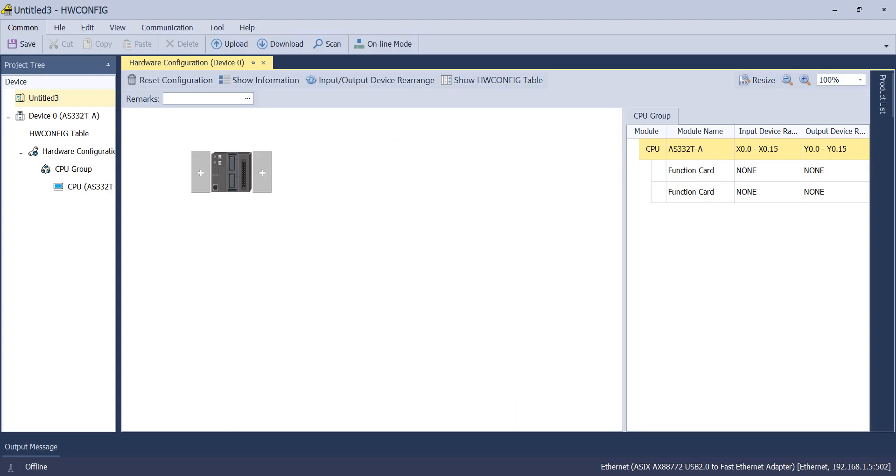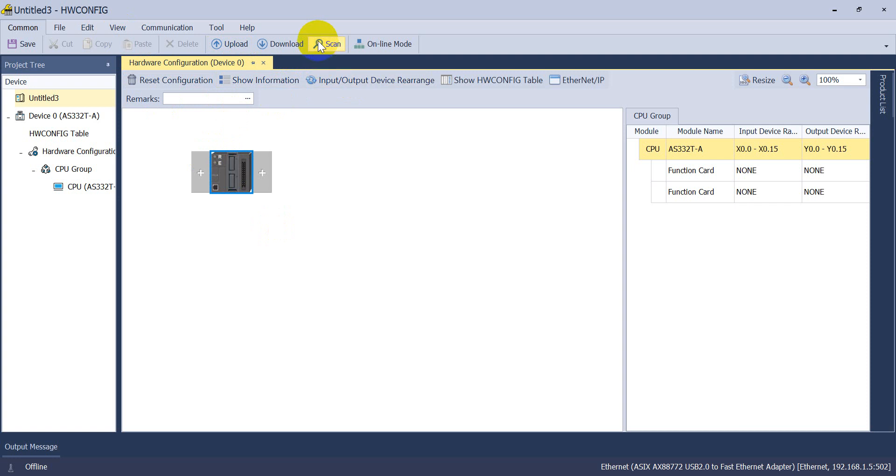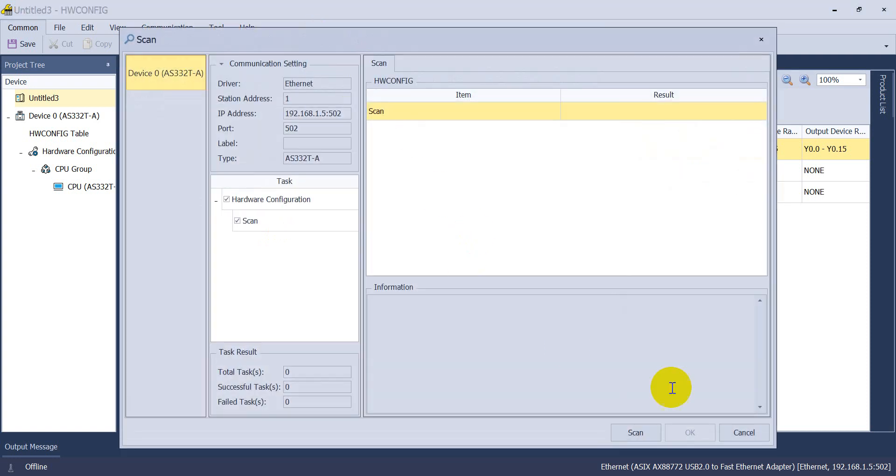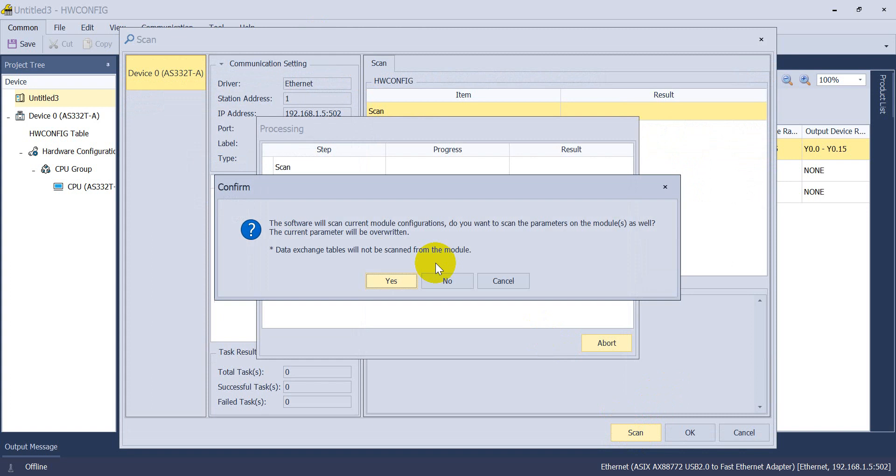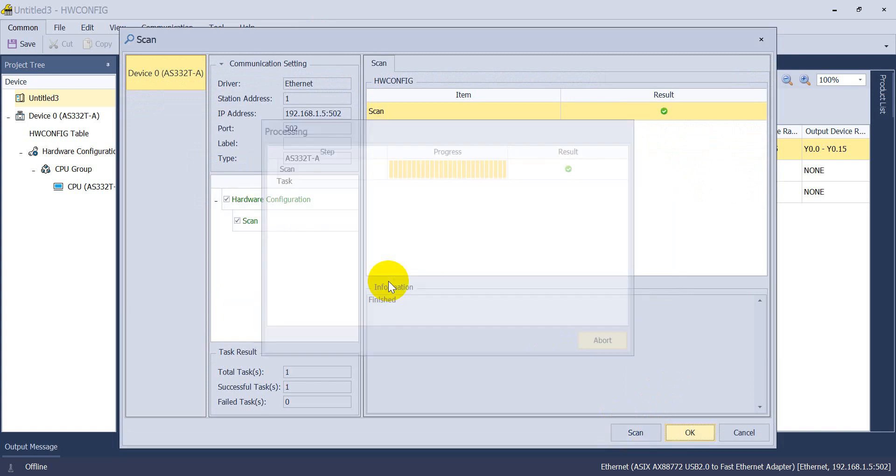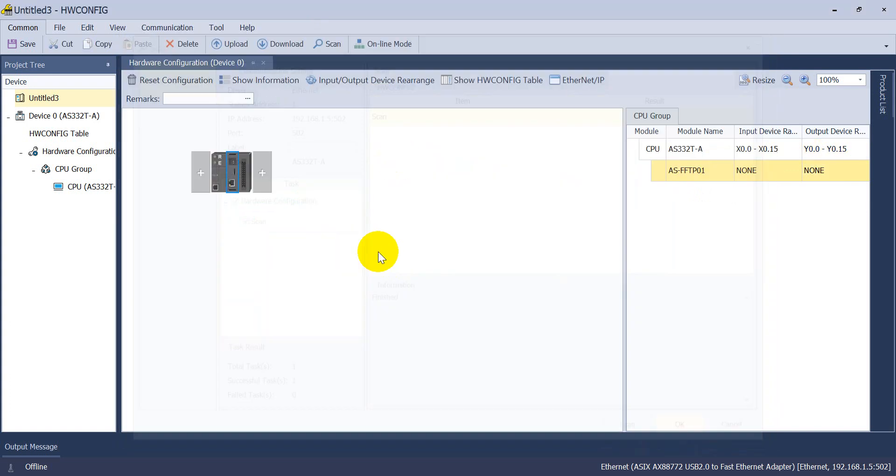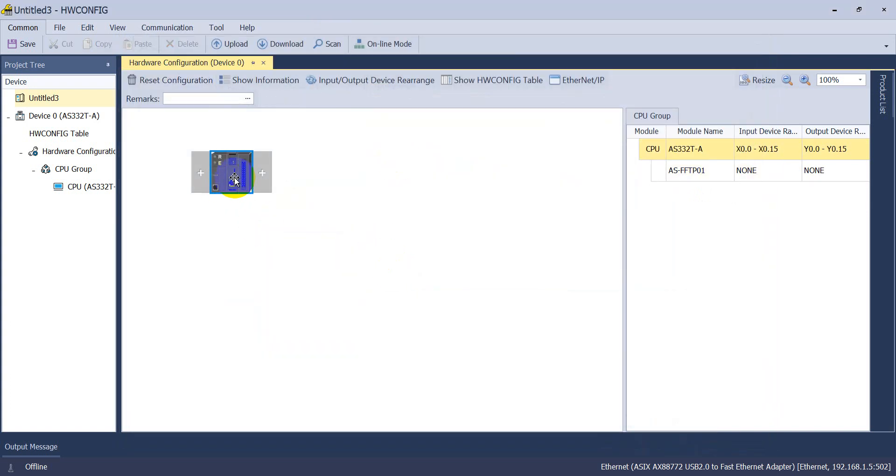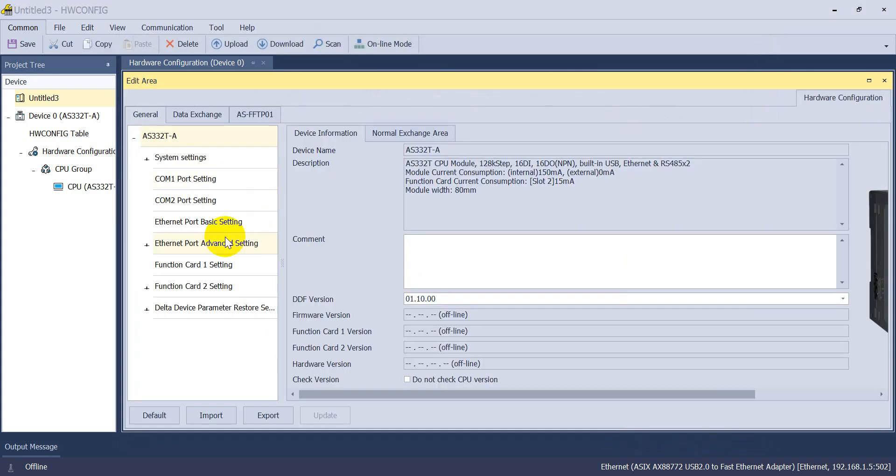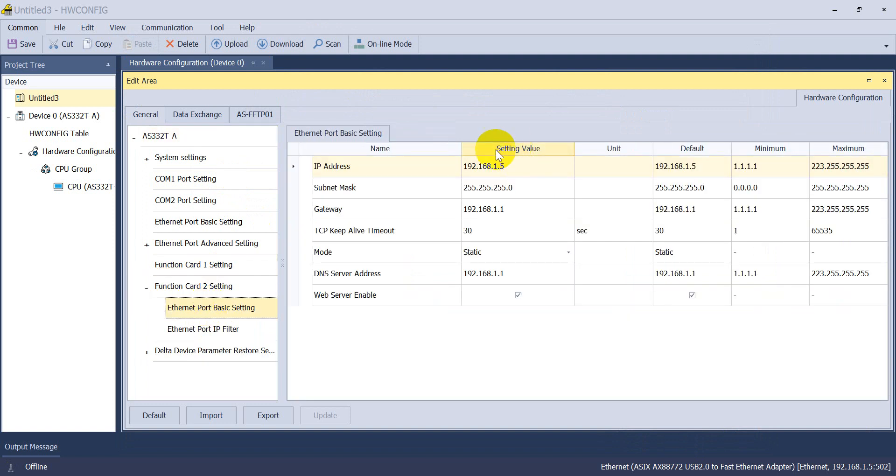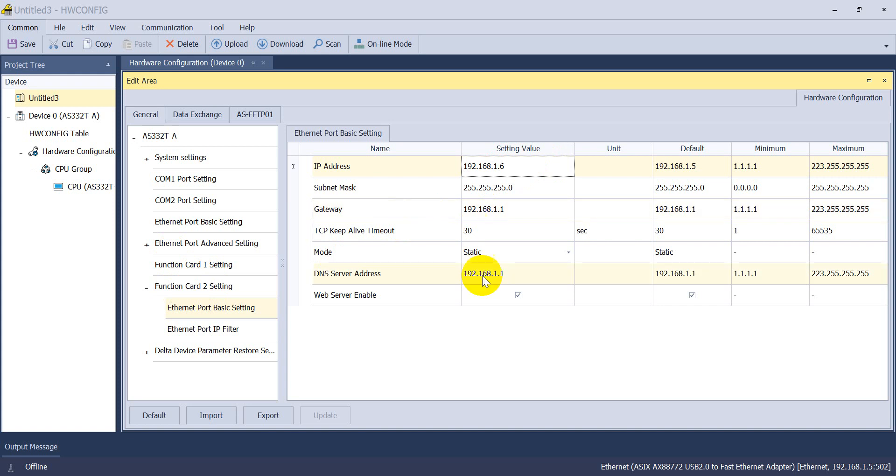Now we will go to the hardware config. If you never use this function card, first we can use the scan function. After that you can find we already detect the function card. And how to modify the IP address, you can set from here. Function card 2.